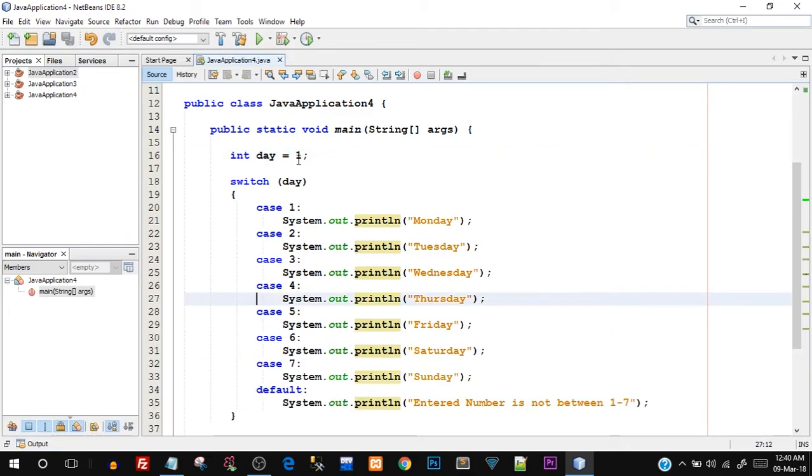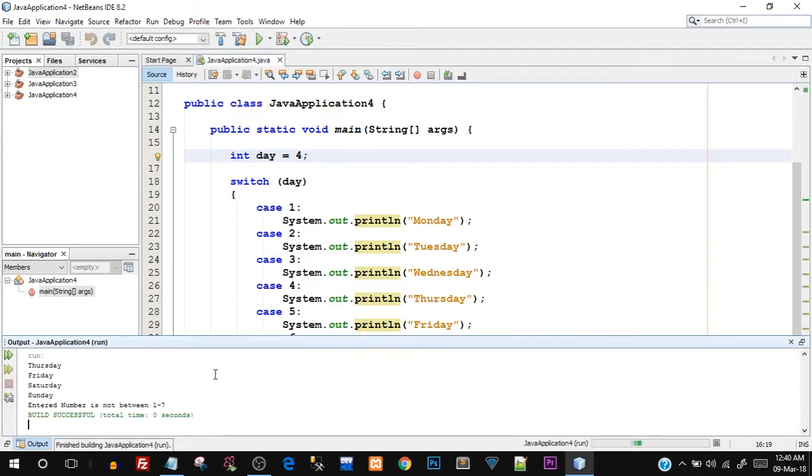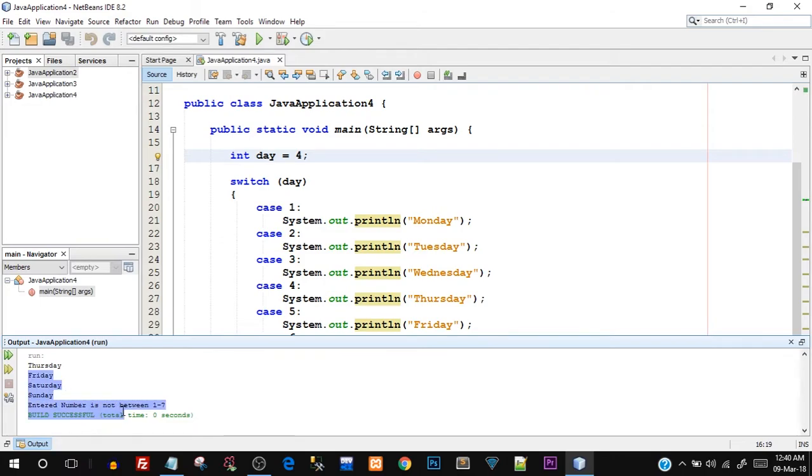Let's first change this day to number four. So I think we should be getting Thursday, right? Let's save this and let's try to run this now. So there you go, we got Thursday and after Thursday, all of these again got printed.